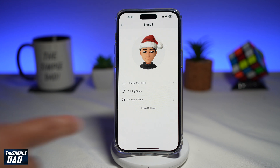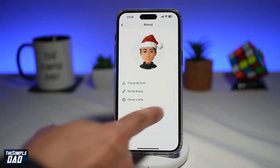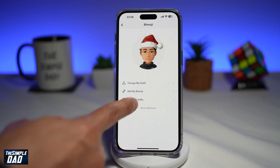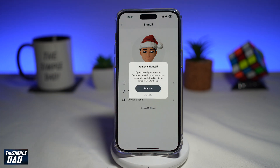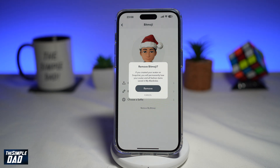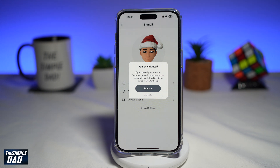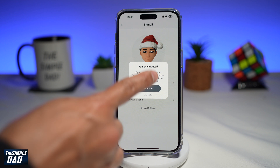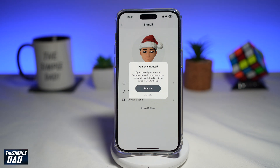Now to remove it, you want to go ahead and tap on 'Remove My Bitmoji,' which will be just in small letters here. This will give you a warning that you've created your avatar on Snapchat and you will permanently lose your avatar and all the fashion items saved in the wardrobe. So if you want to go ahead and delete this, tap on Remove, and that will delete the bitmoji you have created on Snapchat.